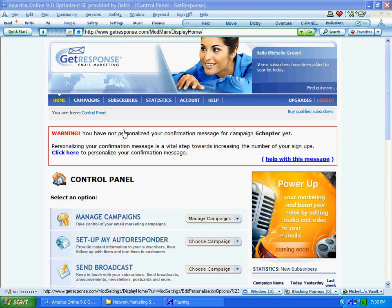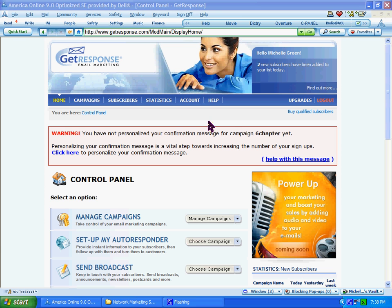Okay, in this video tutorial, I'm going to show you how to add follow-up messages to an already established campaign in your GetResponse Autoresponder. In another tutorial, I already showed you how to establish a new campaign. In this tutorial, I'm going to show you how to add your follow-up messages.